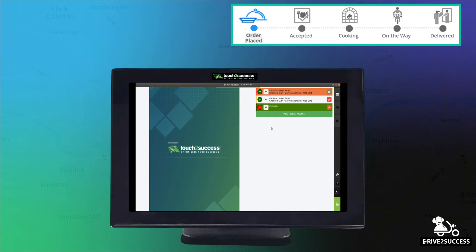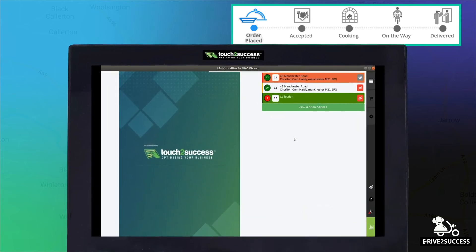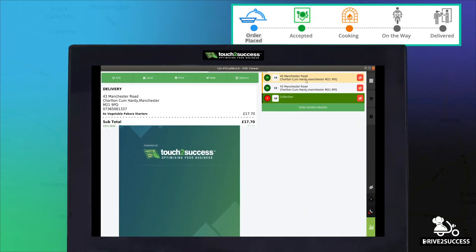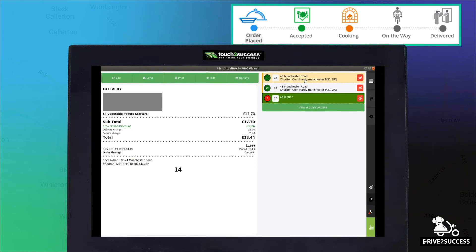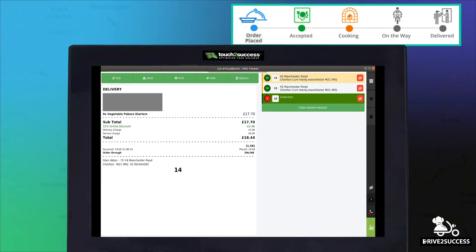The order will then show up on your ordering system like so. Once you click on the order, it changes the customer status at the top of the screen to Accepted and Cooking.